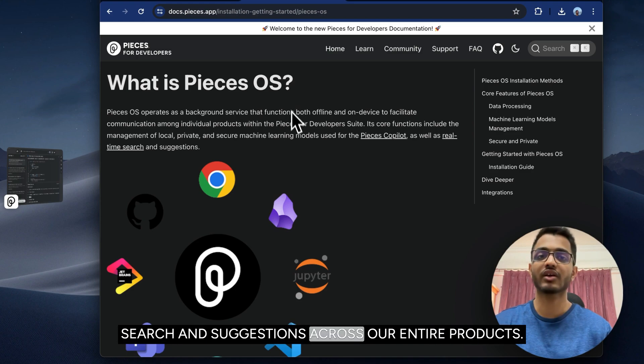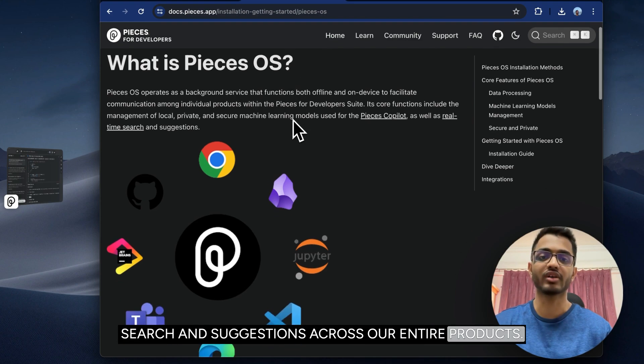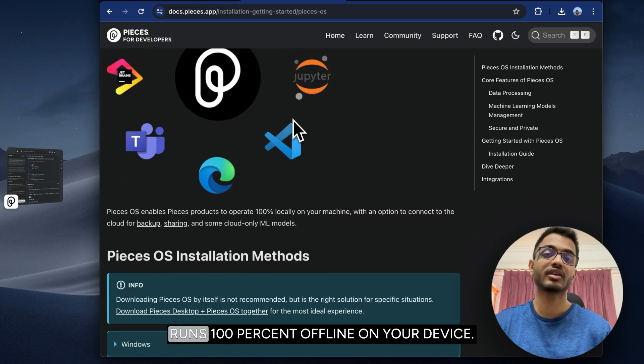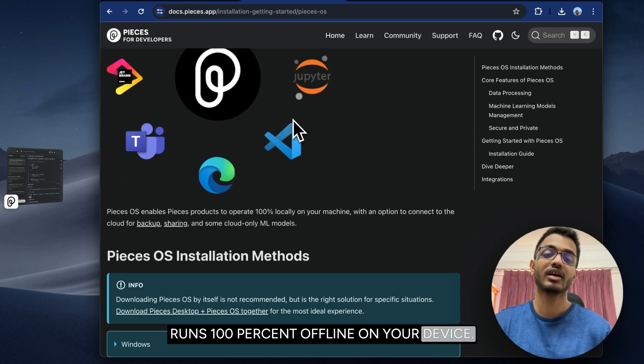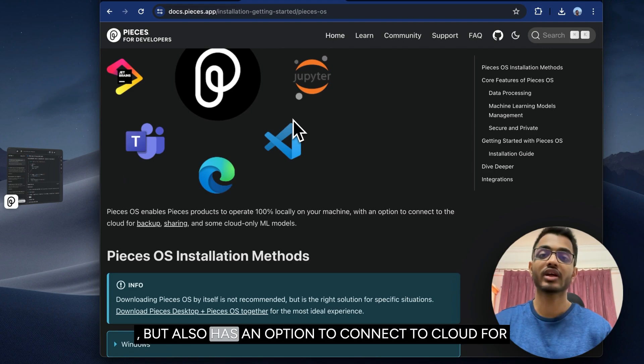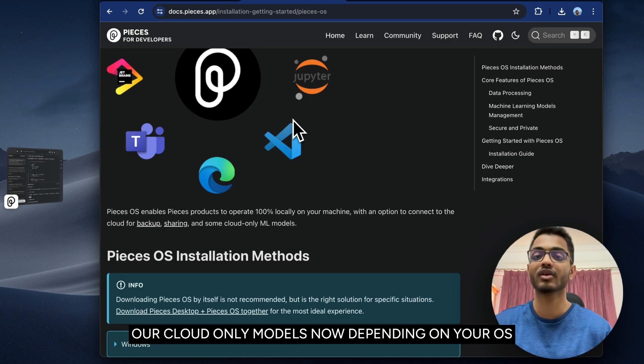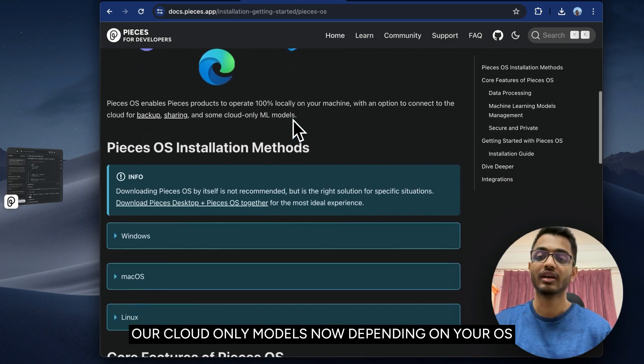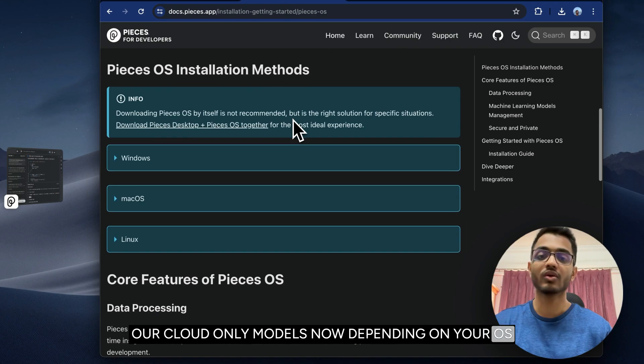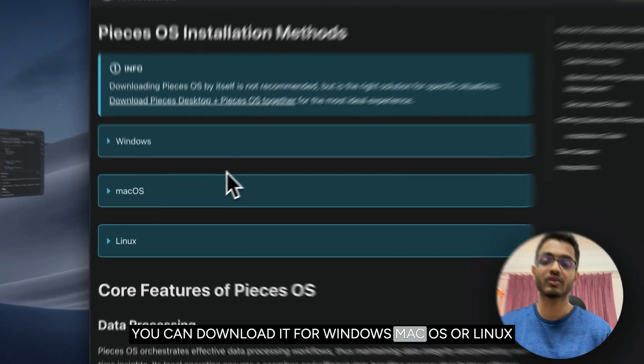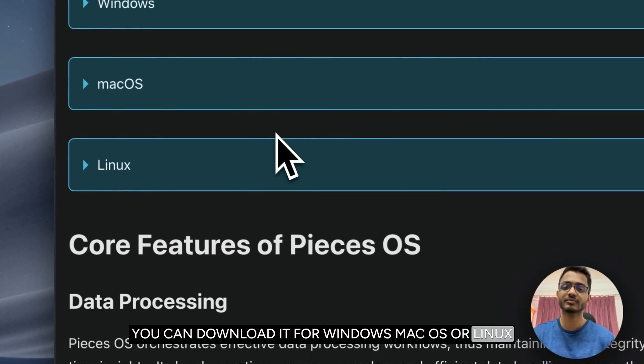One of the things is that Pieces OS runs 100% offline on your device, but also has an option to connect to cloud for things like backup and sharing or using some of our cloud-only models. Depending on your OS, you can download it for Windows, macOS, or Linux.